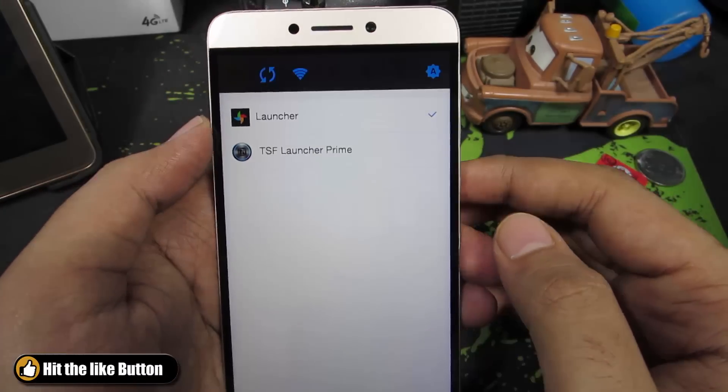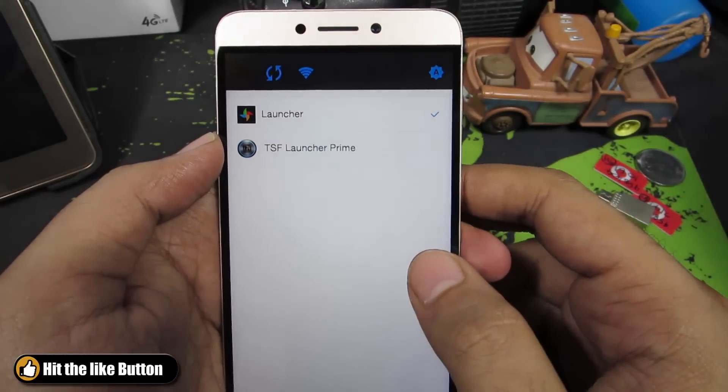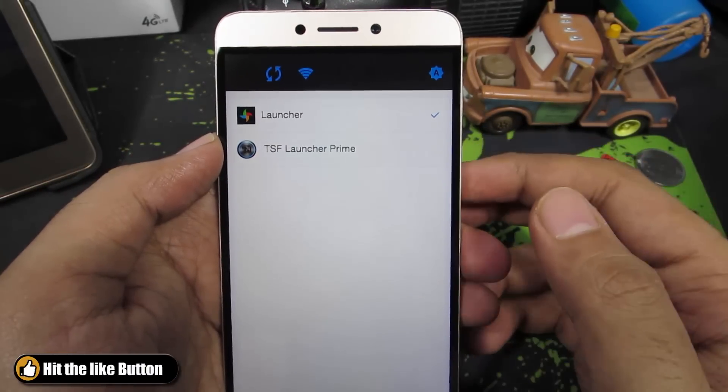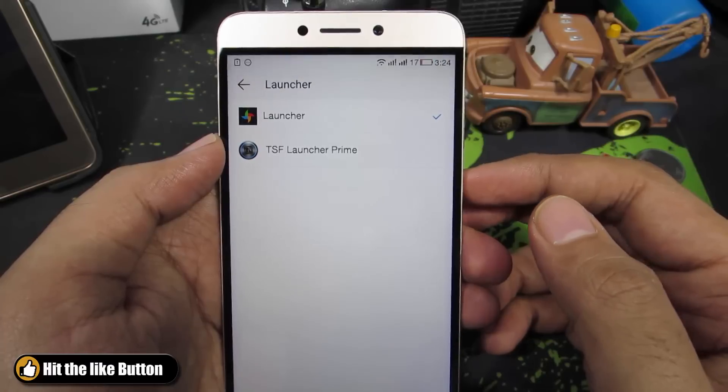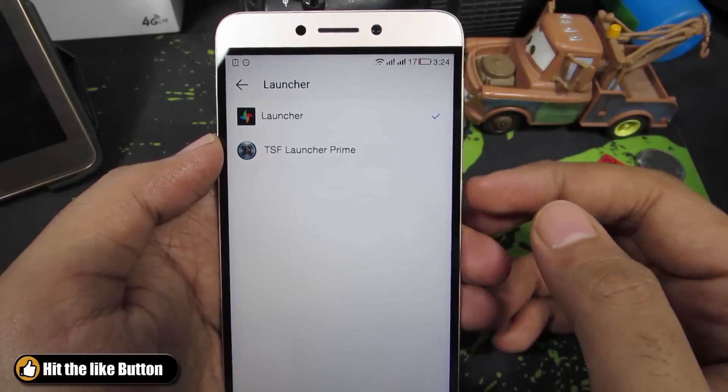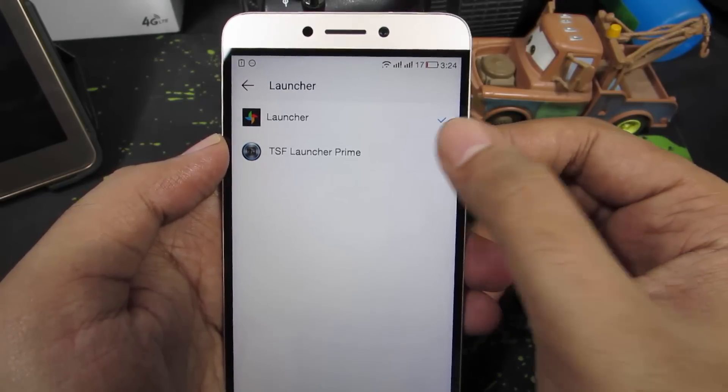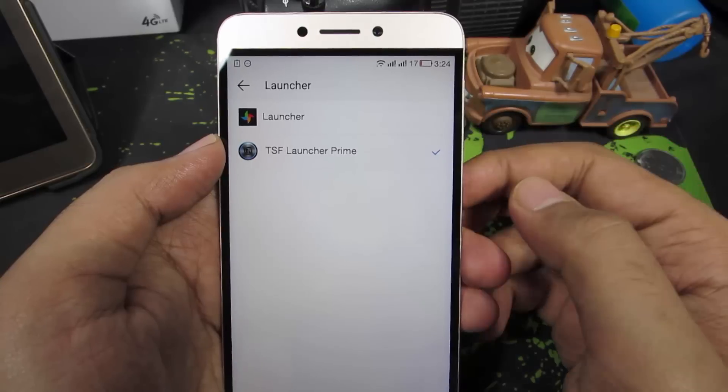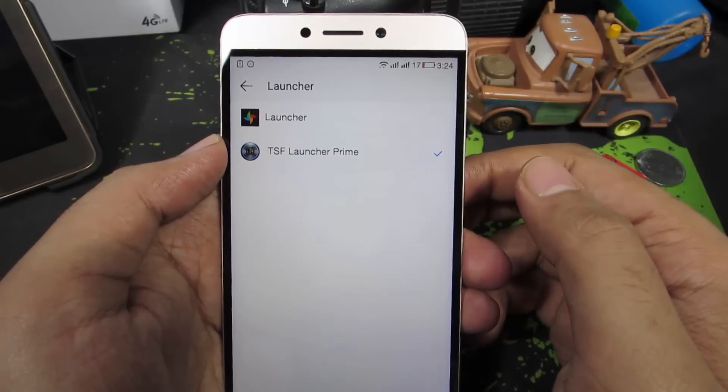To change the home launcher, just select Launcher. Over here you can see a list of all the launchers that are installed on your device. Simply select the launcher that you want to set as your home launcher.